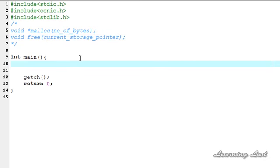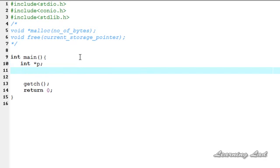Now we're going to see how to use these in our program. First, I'll show how to create a pointer and allocate memory dynamically to store an integer value. For that we need an integer pointer: int *p. Then we use malloc — p = malloc — and pass the number of bytes. To store an integer in my system I need 4 bytes, and you can check that using the sizeof operator.